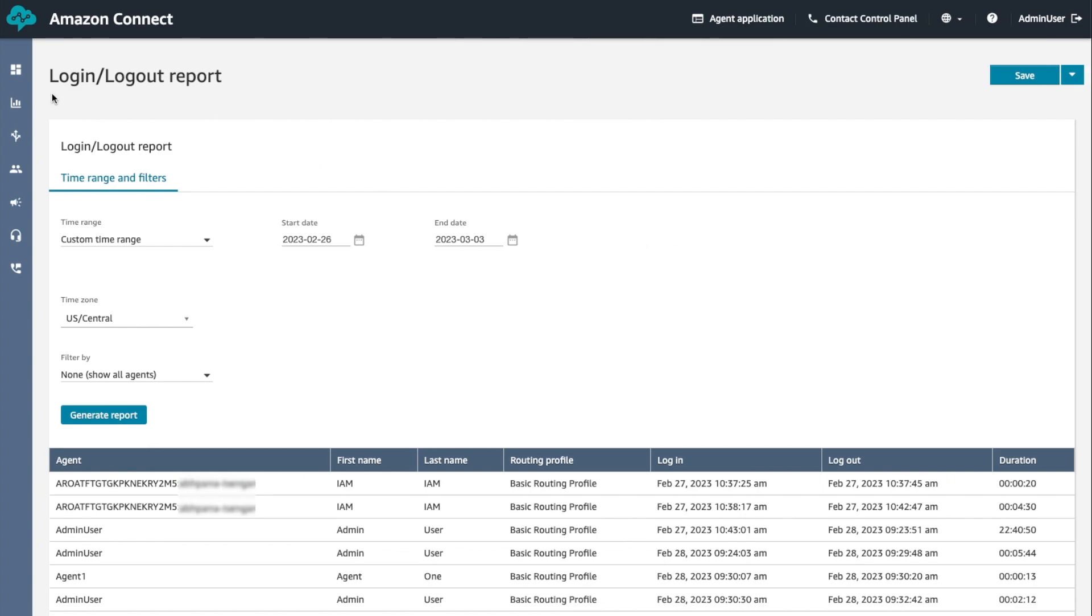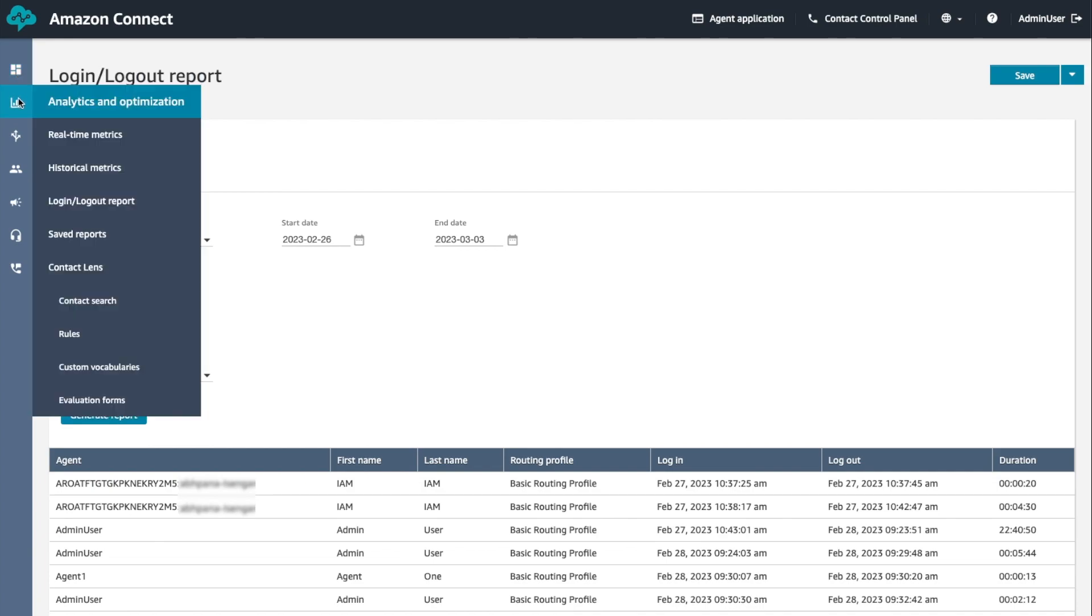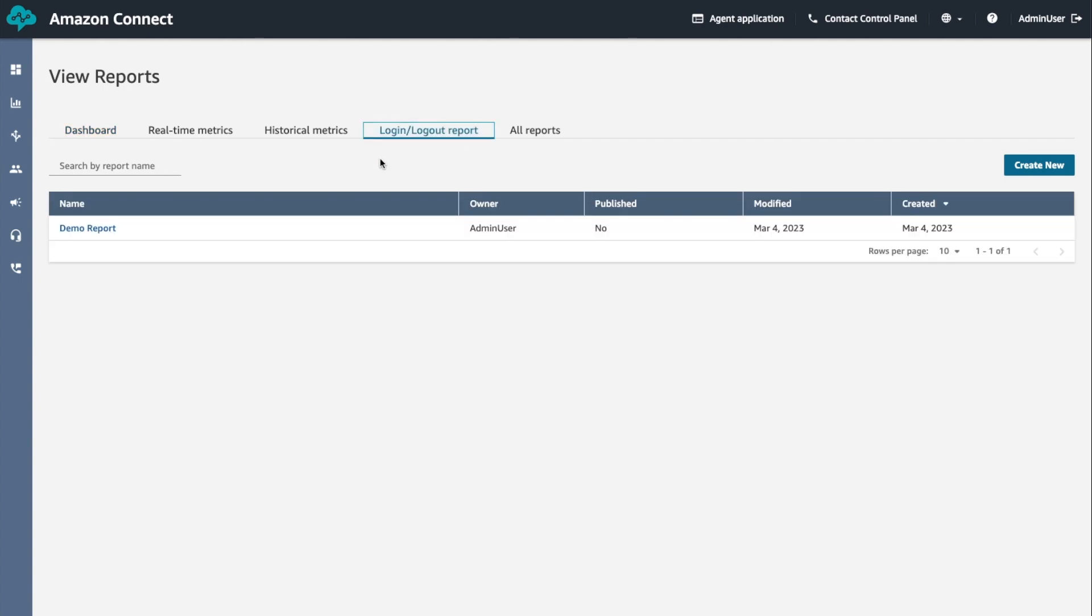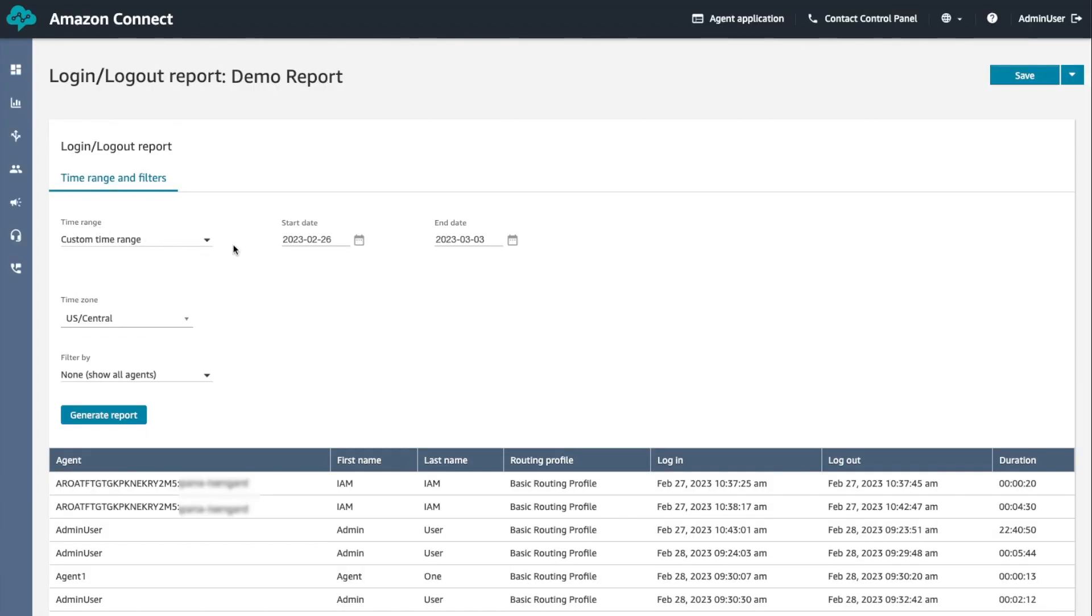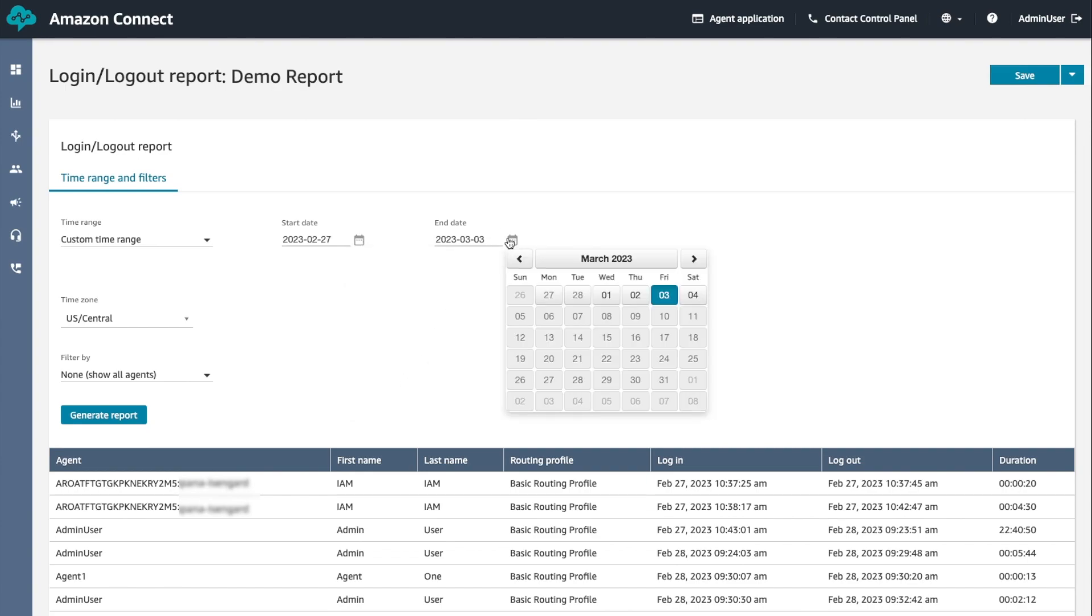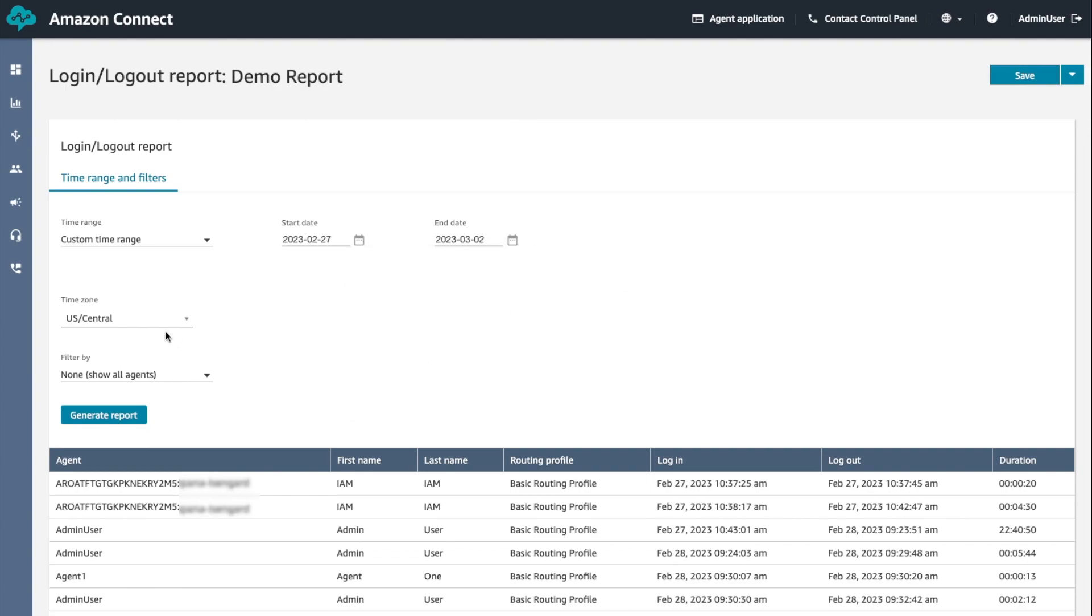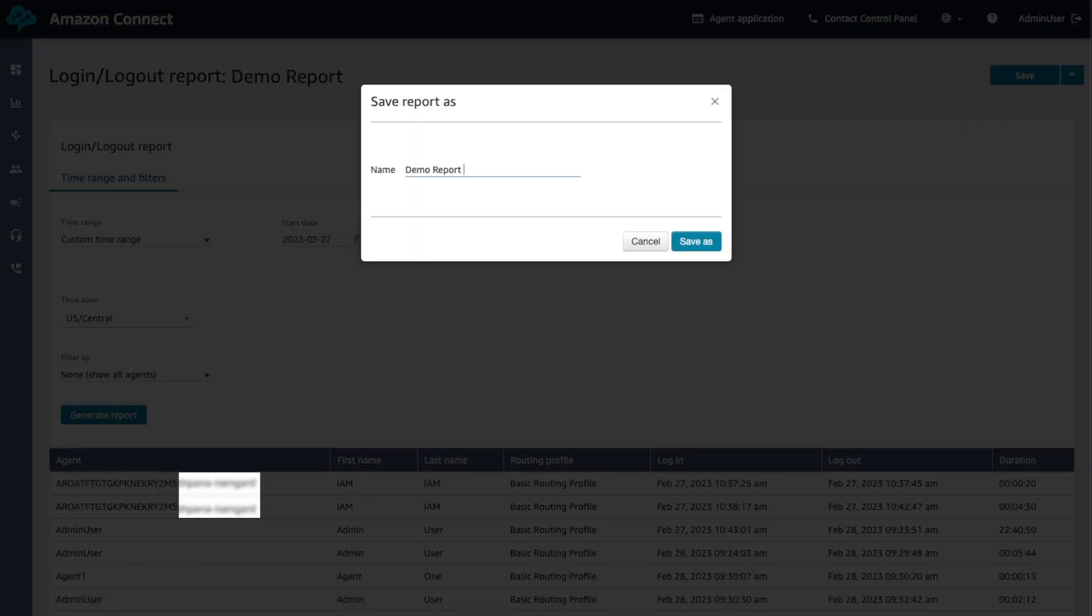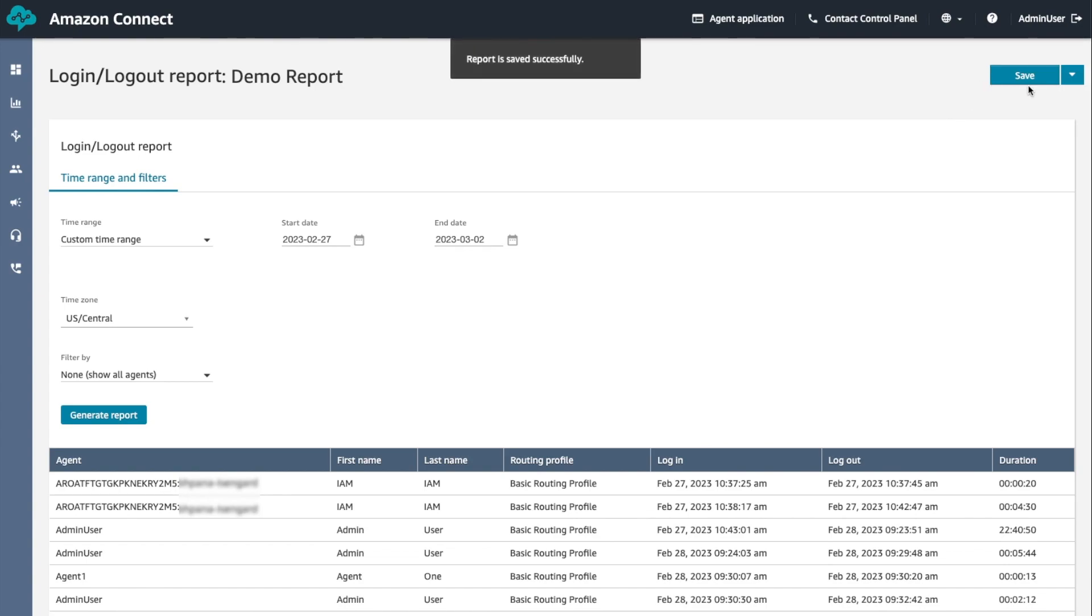To edit a saved login logout report, choose analytics and optimization, choose saved reports. Under login logout report, select the report to edit. Update the time range or time zone and filter by settings. To save the changes as a new report, choose save and then save as. And to overwrite your existing report, choose save.